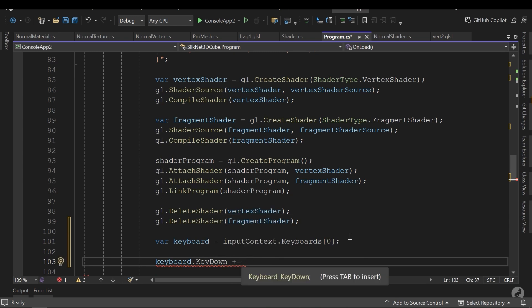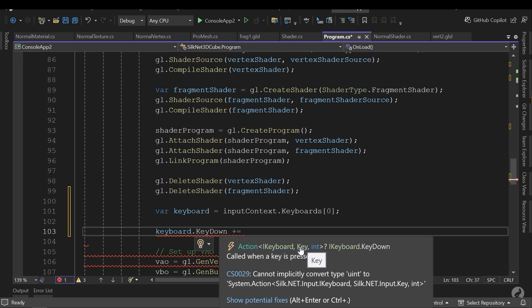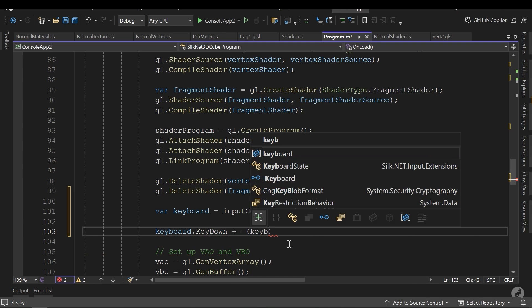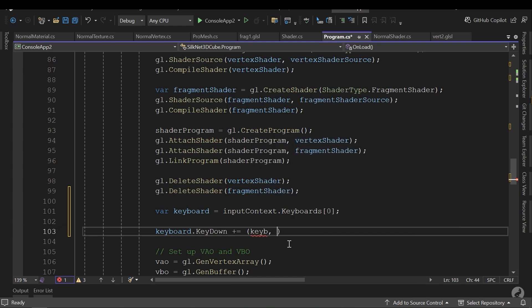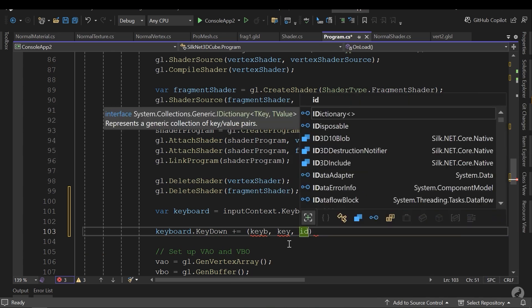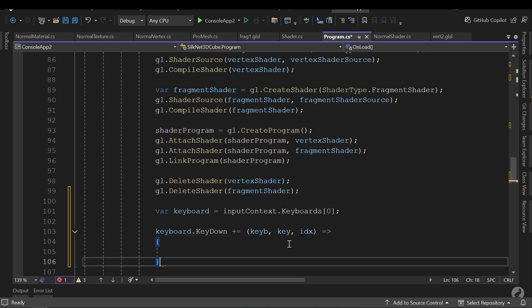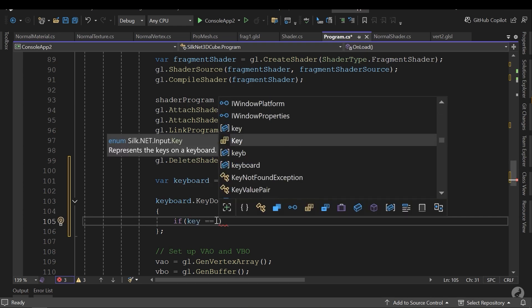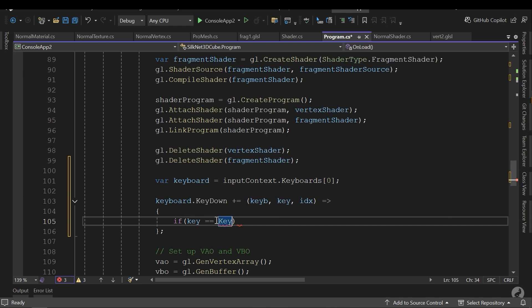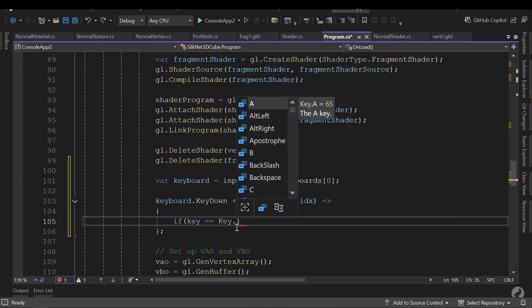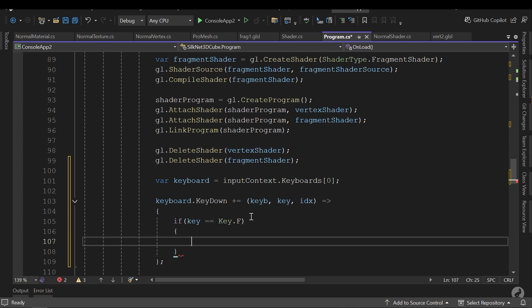Here, keyDown gives me a delegate with three arguments: an IKeyboard parameter, a key parameter to recognize which one of the keys are pressed, and an int for index. Now I will declare a delegate. I name the first parameter keyB, key for the second parameter, and id for the index. And here, this is my delegate. I can assign a method instead of it. Now I can add a condition where the key equals to keyEnum dot, for example, f. If the key equals to f, then write F pressed.